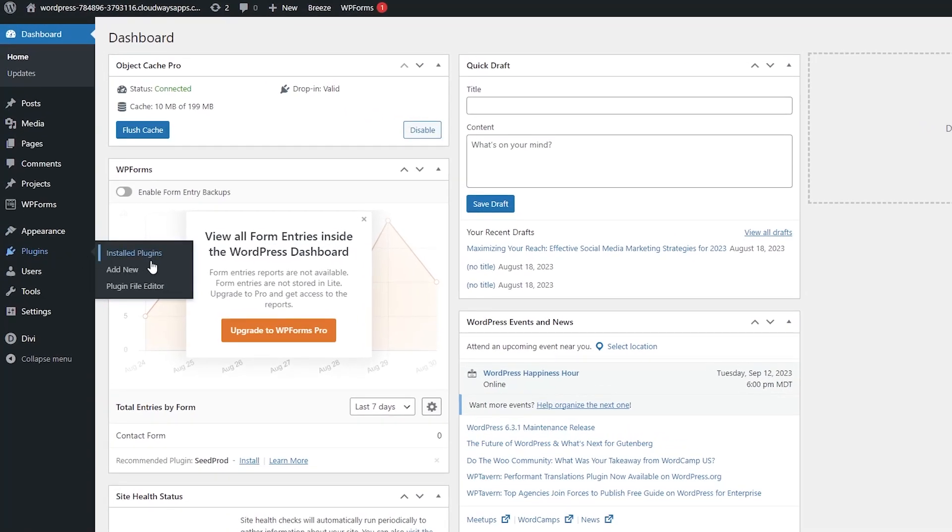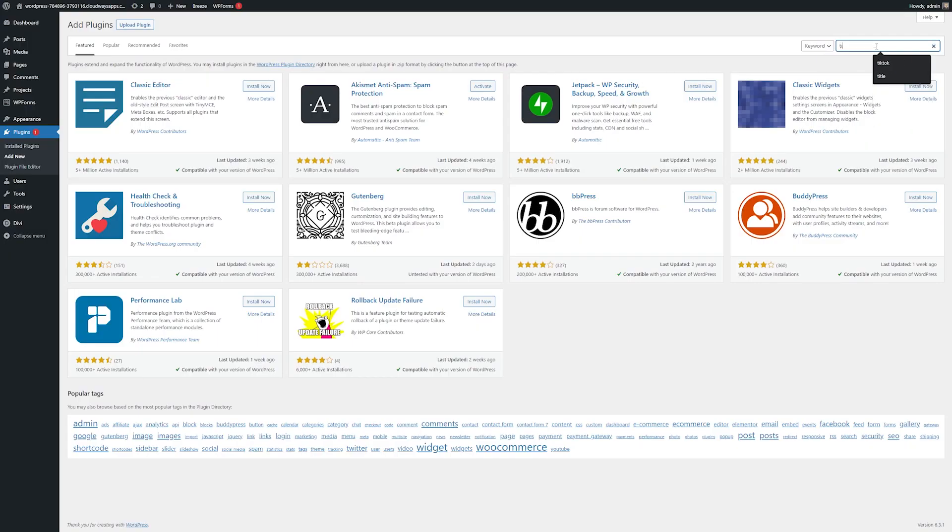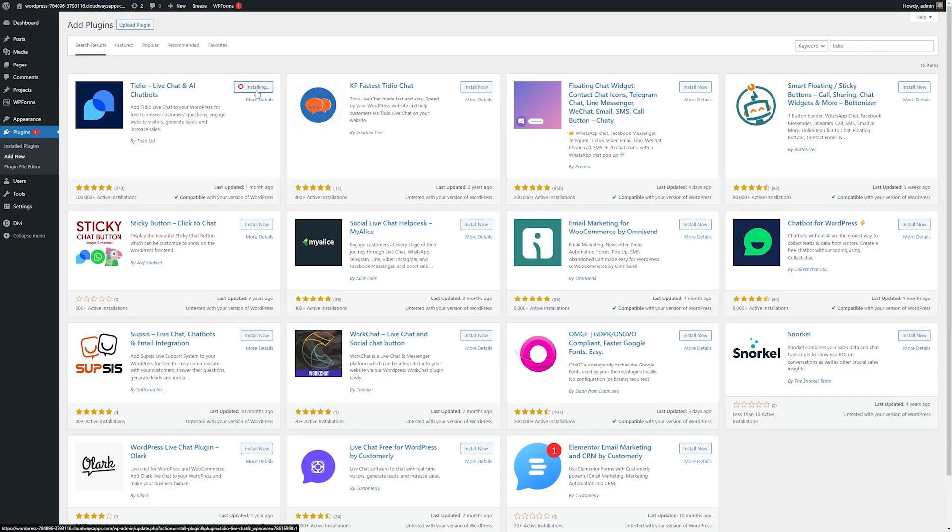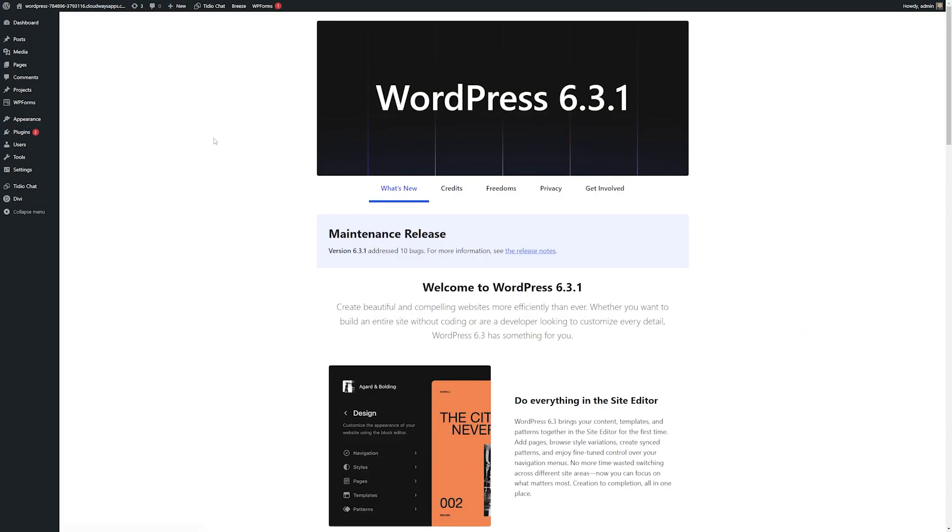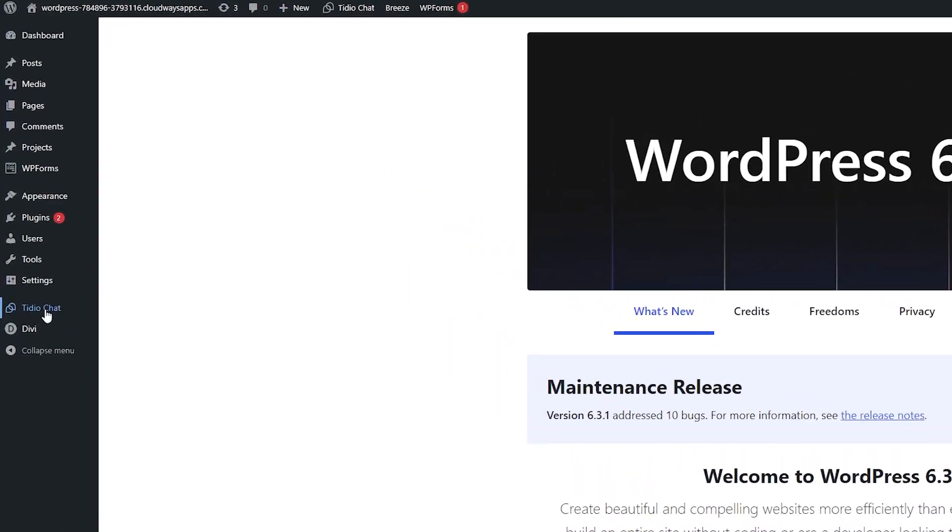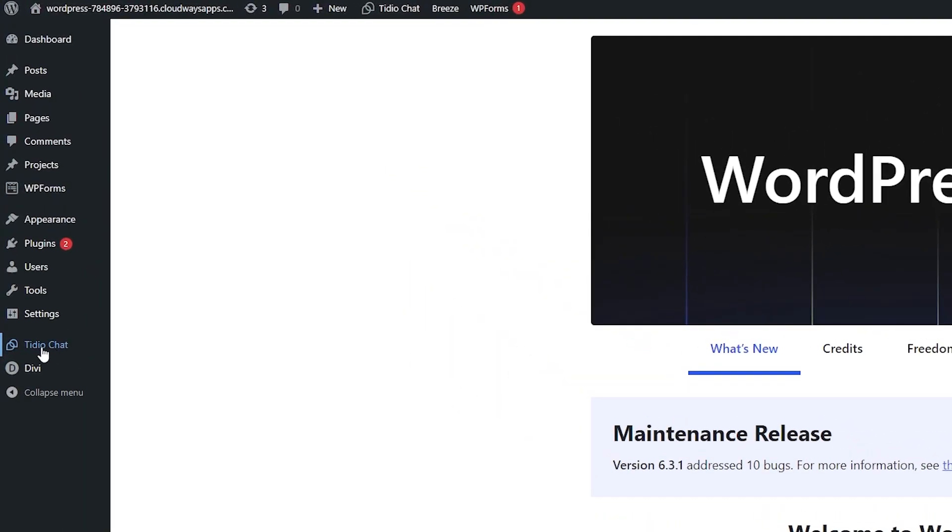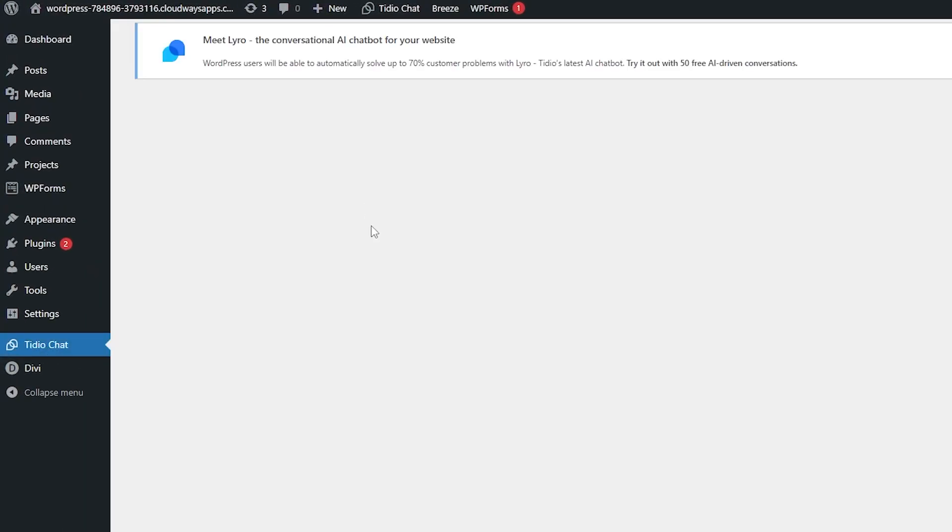From my dashboard, I'm going to go to plugins, and I'm going to add a new plugin, and I'm going to just search for Tidio, and then I'll install it. Then, we just have to activate the plugin. Once it's activated, over on our left sidebar here, we can go to Tidio chat to open up the app.